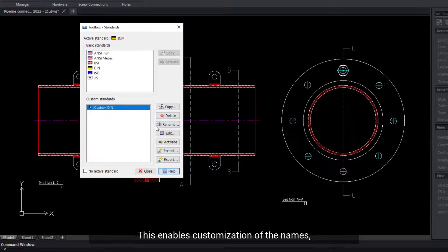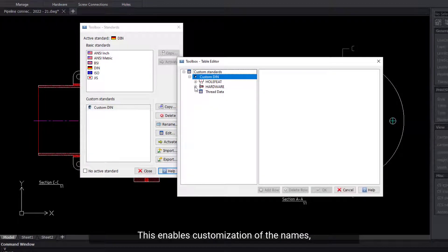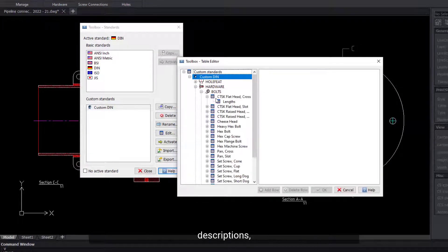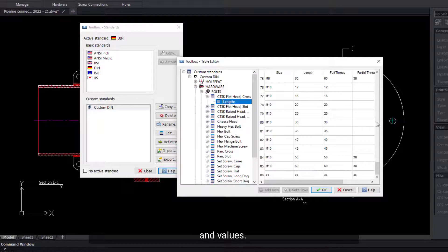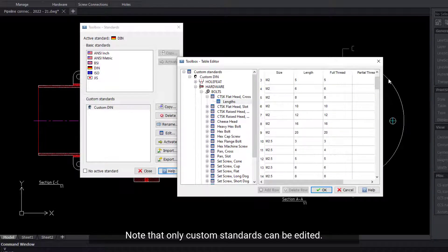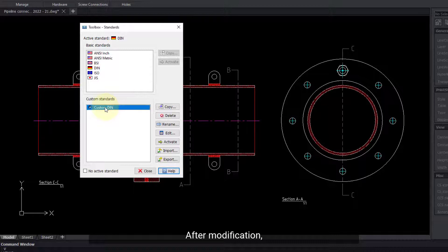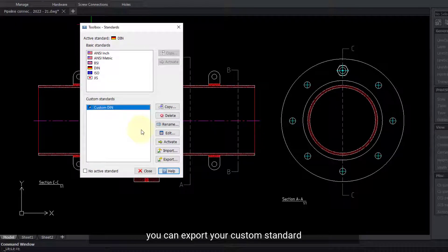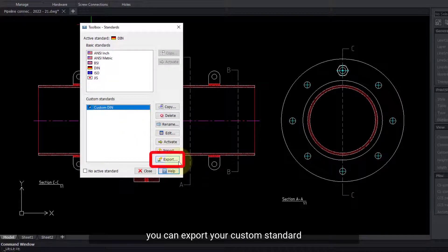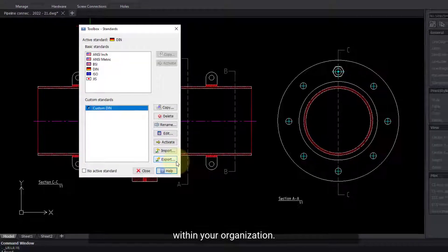This enables customization of the names, descriptions, and values. Note that only custom standards can be edited. After modification, you can export your custom standard to share it with other users within your organization.